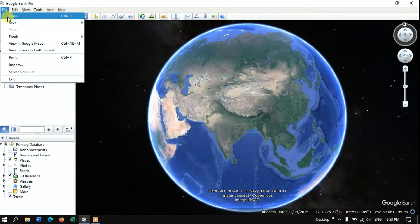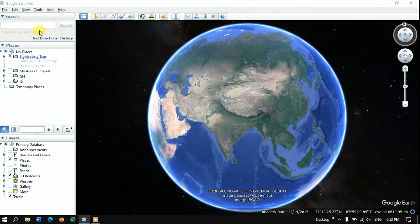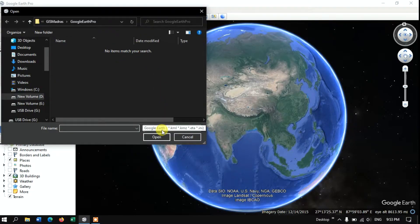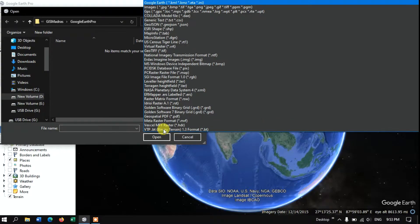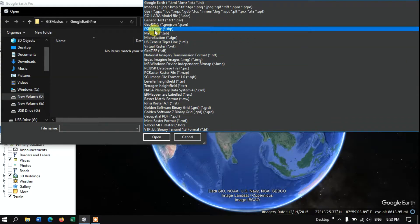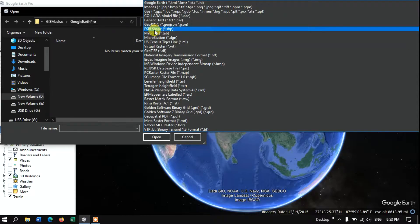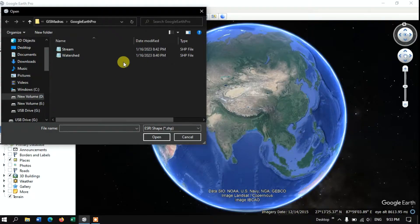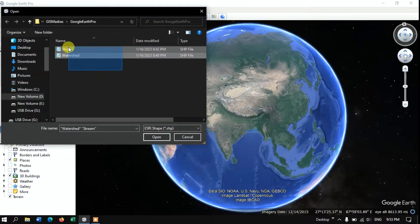From there select the option open. Here I am going to import shapefile into Google Earth Pro. So first we need to select the file format. From the top you can see the seventh option ESRI shapefile. Select the ESRI shapefile format, then select the shapefile which you are interested in.